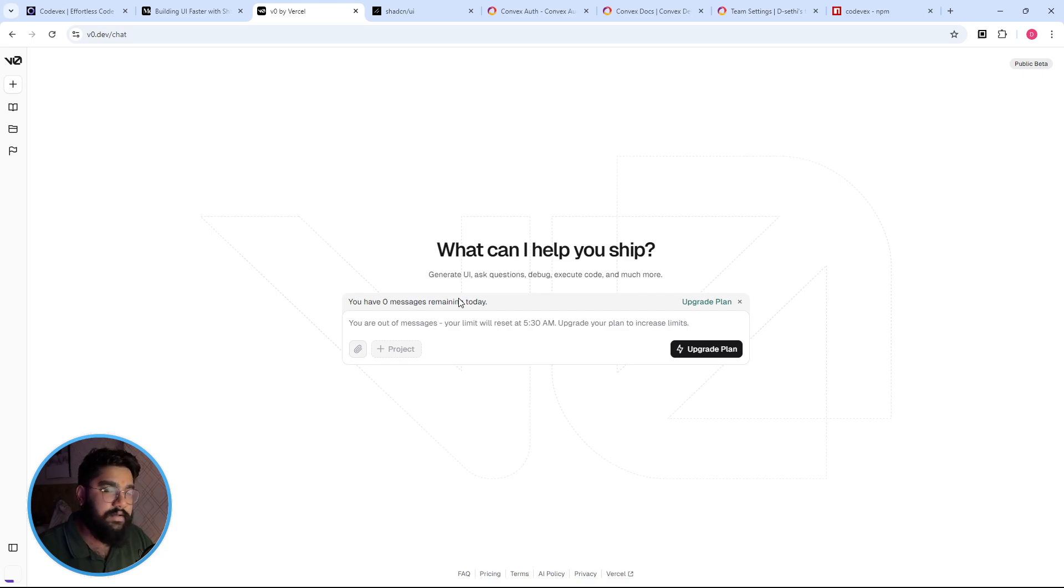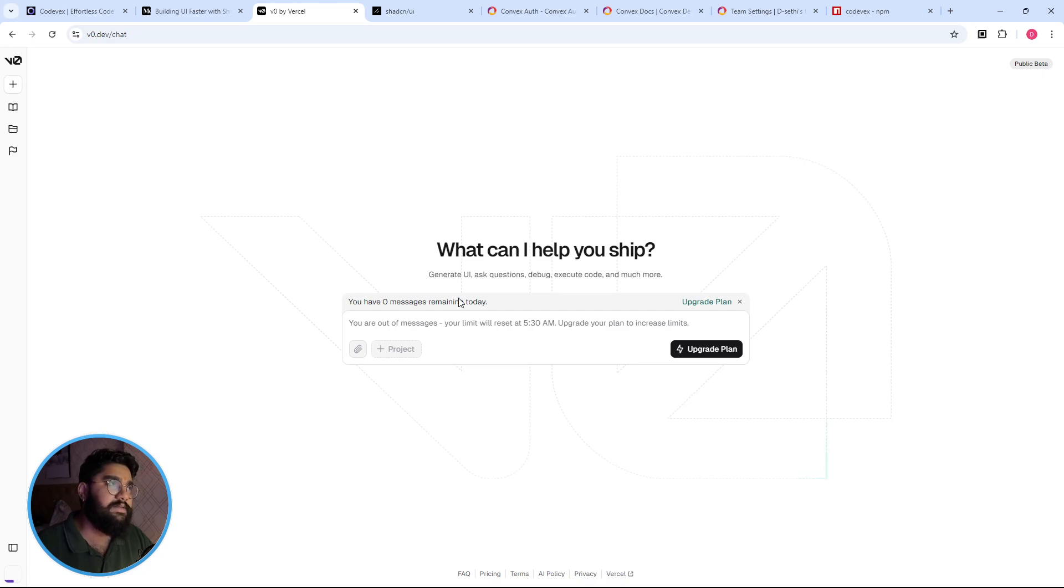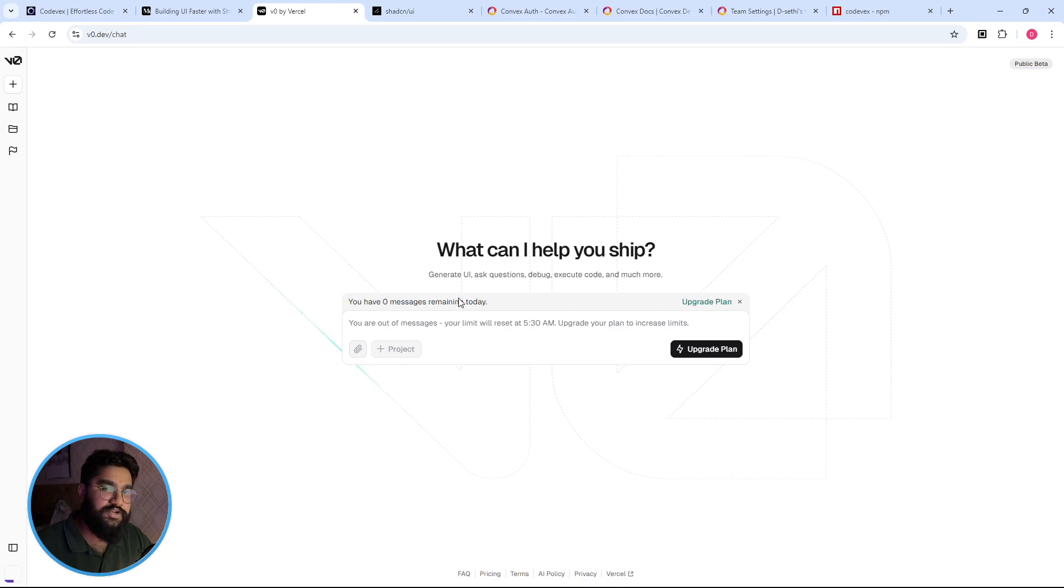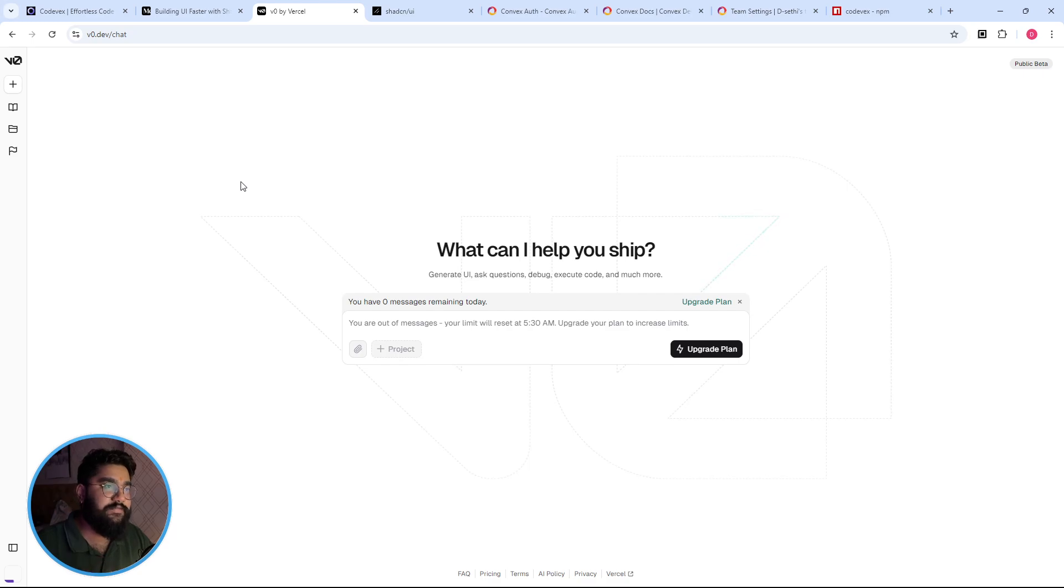So v0 is an AI coding assistant created by Vercel, similar to ChatGPT. But where ChatGPT is more like a general purpose language model, v0 is specifically tailored for web development tasks.